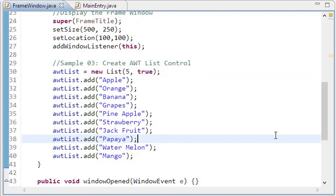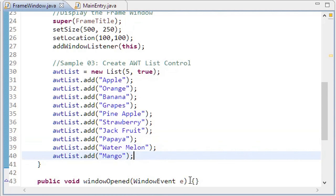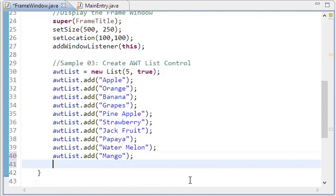Using the add method, we add ten fruits to the list control. In our example we have a list control, then two buttons and one text area. Let us create the buttons and text area.